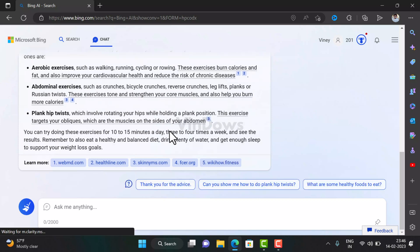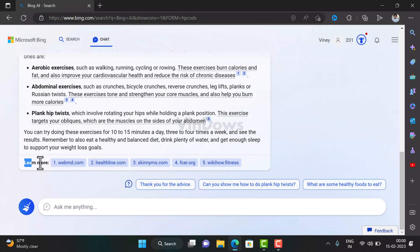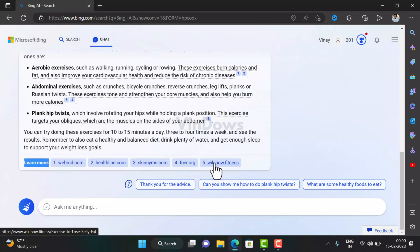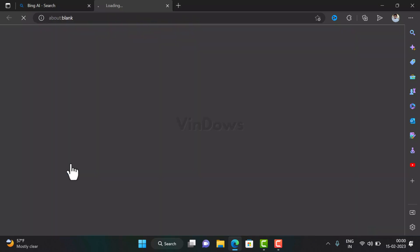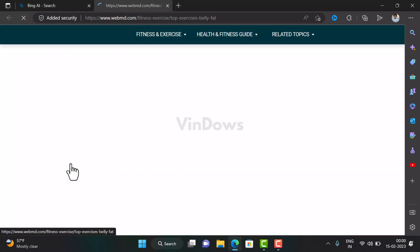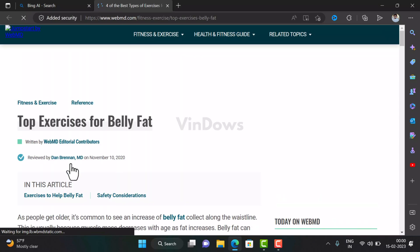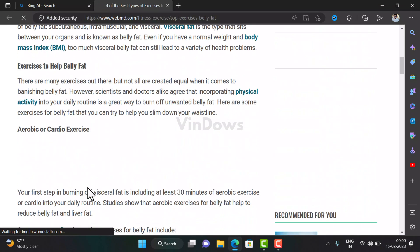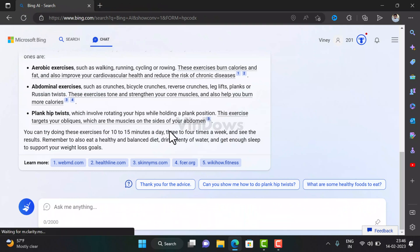Unlike ChatGPT, the new Bing chatbot mentions the name of the website from where it left the information for the query. You can find these websites next to the 'Learn more' option. Clicking on a particular website name will open the article from where Bing chatbot took reference.